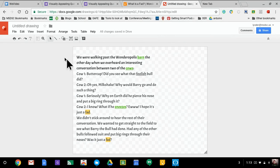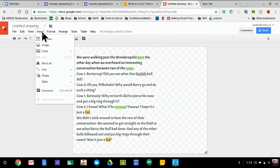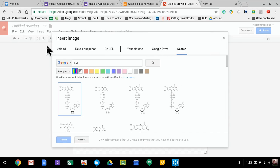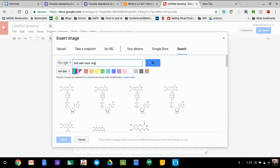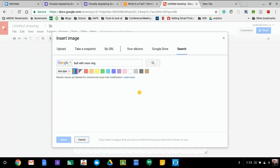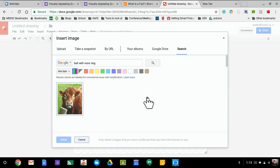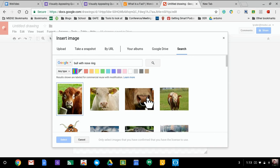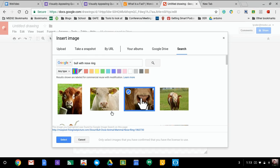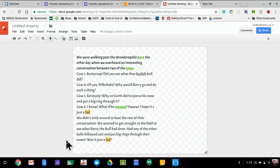Okay, so now I have my passage in there. Let's say you wanted a picture that had to do with the topic. So search bull with nose ring, and there you go, have a nice cow here.